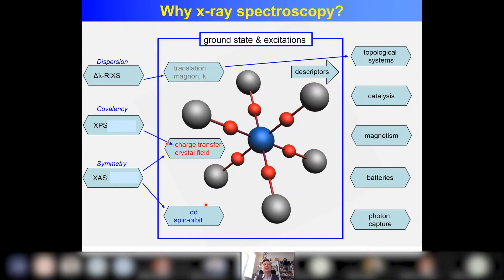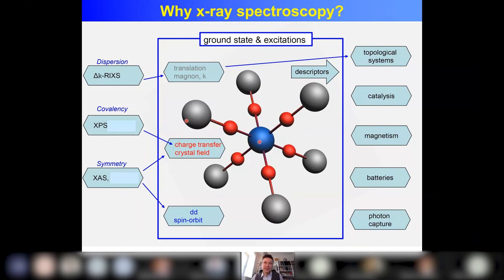This is the general picture of how core level spectroscopy acts on a material. The blue atom is the one where we will excite a core electron. The phenomena in the spectra are influenced by two things: by the nearest neighbors — for example a transition metal surrounded by oxygen — and by the further environment of your absorbing atom. On the left I give the three spectroscopies: x-ray absorption (XAS), photoemission (XPS), and RIXS. They give different types of information.